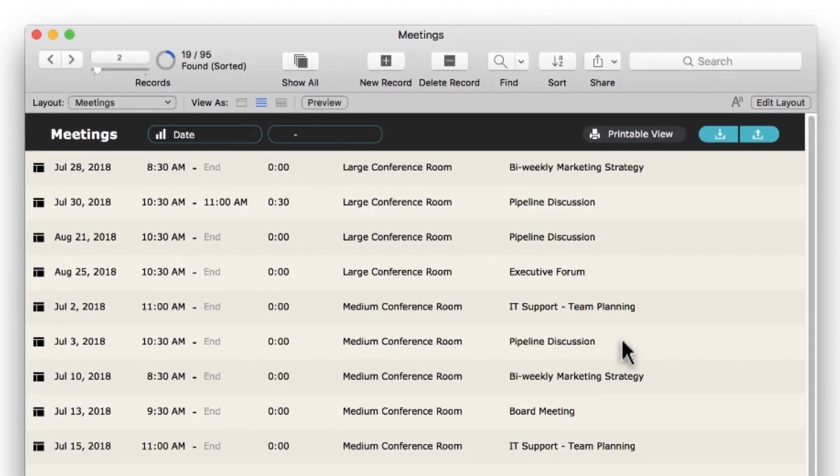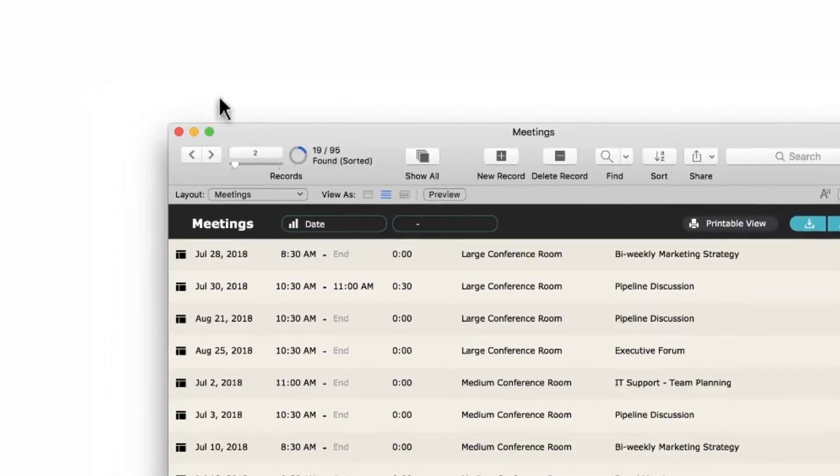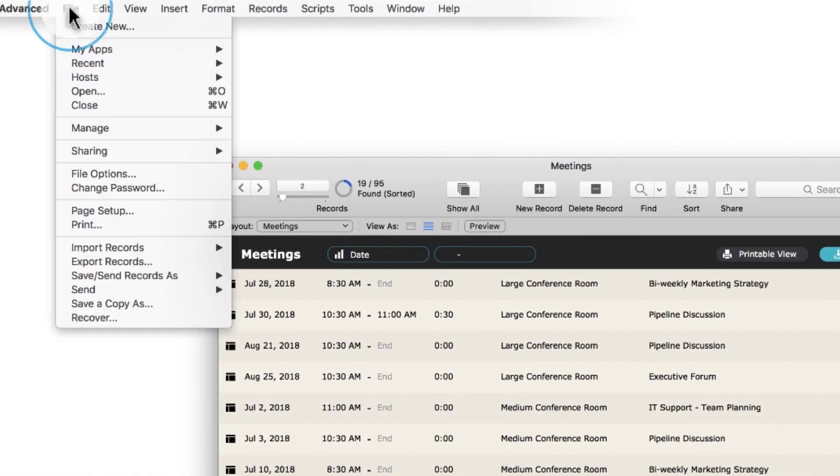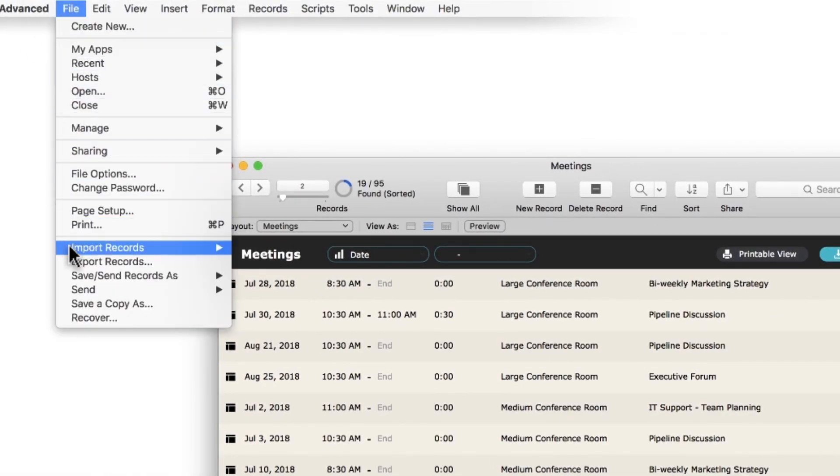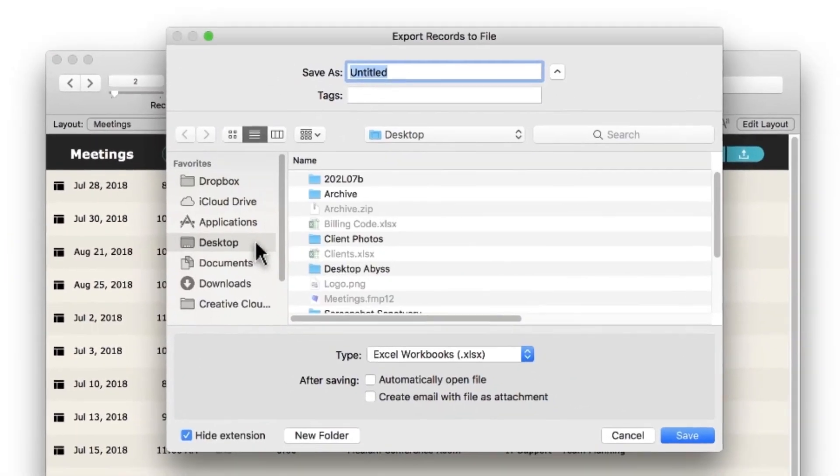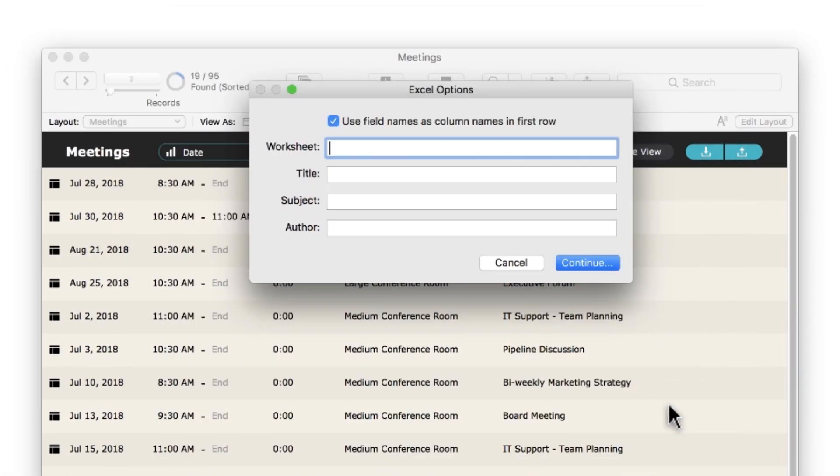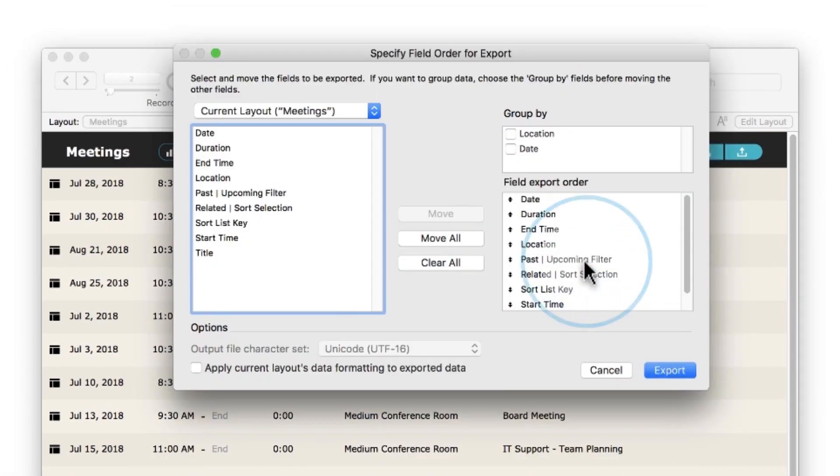Find mode helps you search your data. Browse mode lets you interact with your data. In the Meetings app, you can share data with other people by exporting, printing, or creating PDFs of the data. If you wanted to export these 19 records to a spreadsheet, you can choose Export Records. Select where you'll save the file, then choose what fields you want to export.